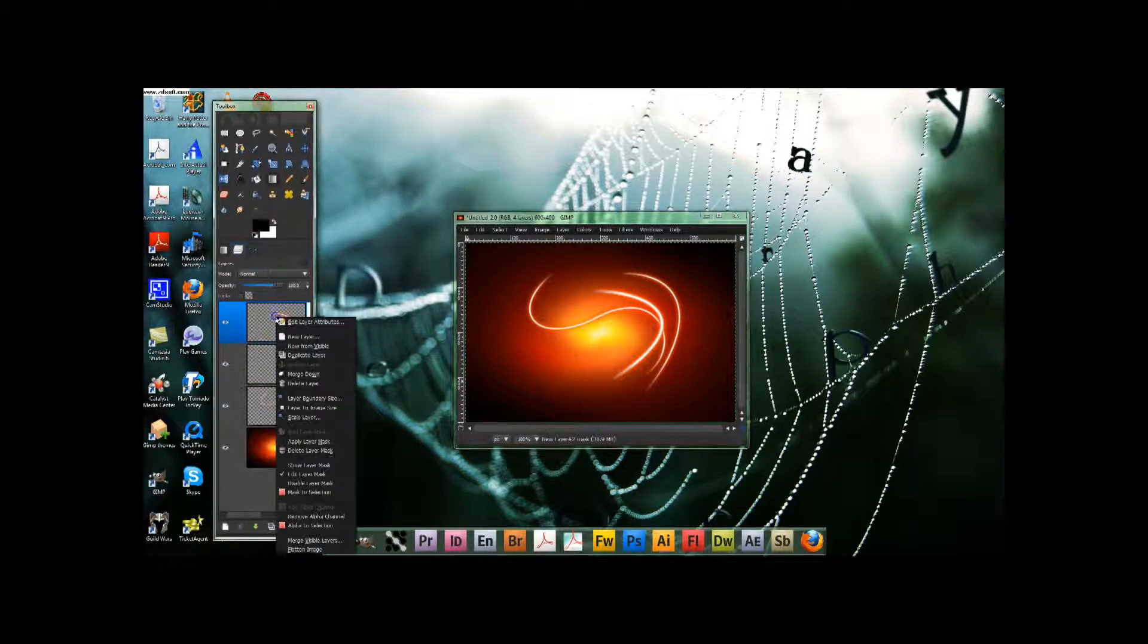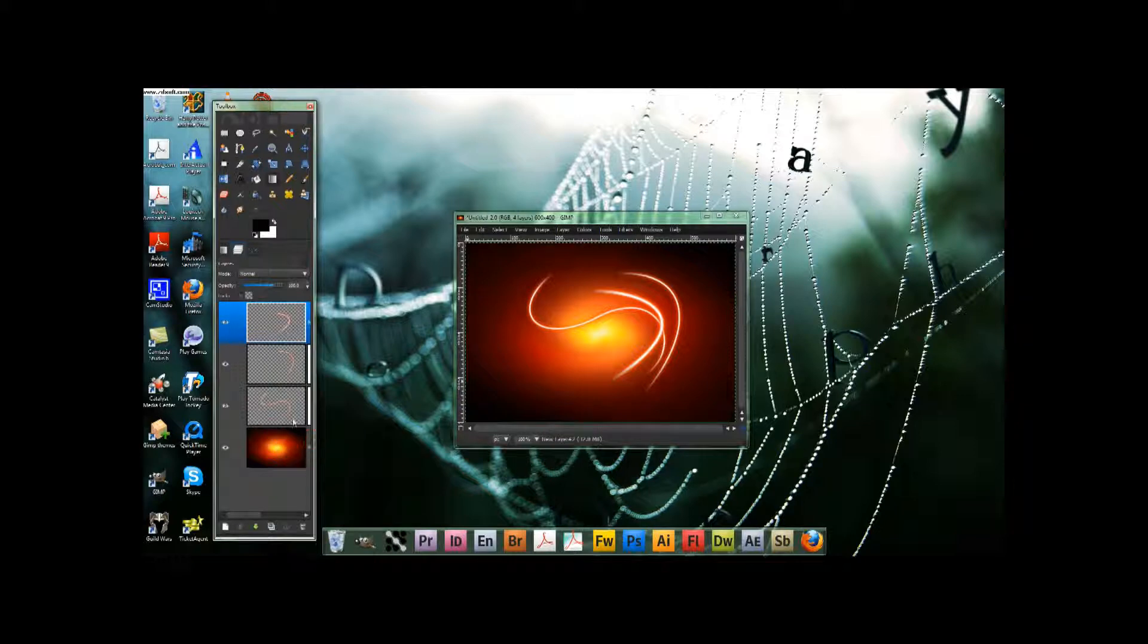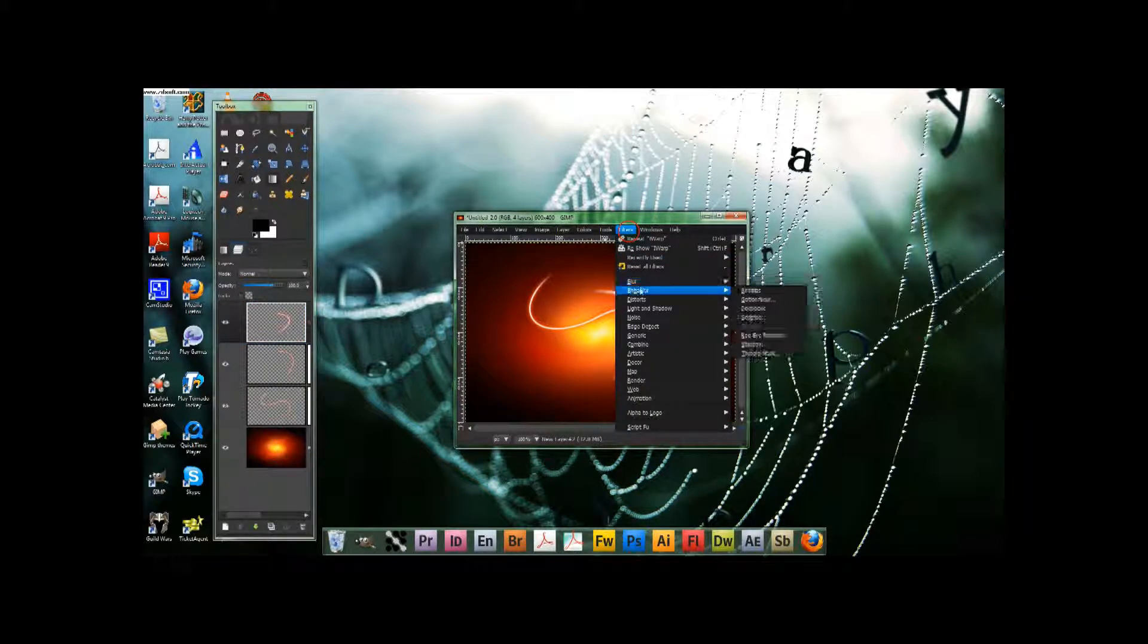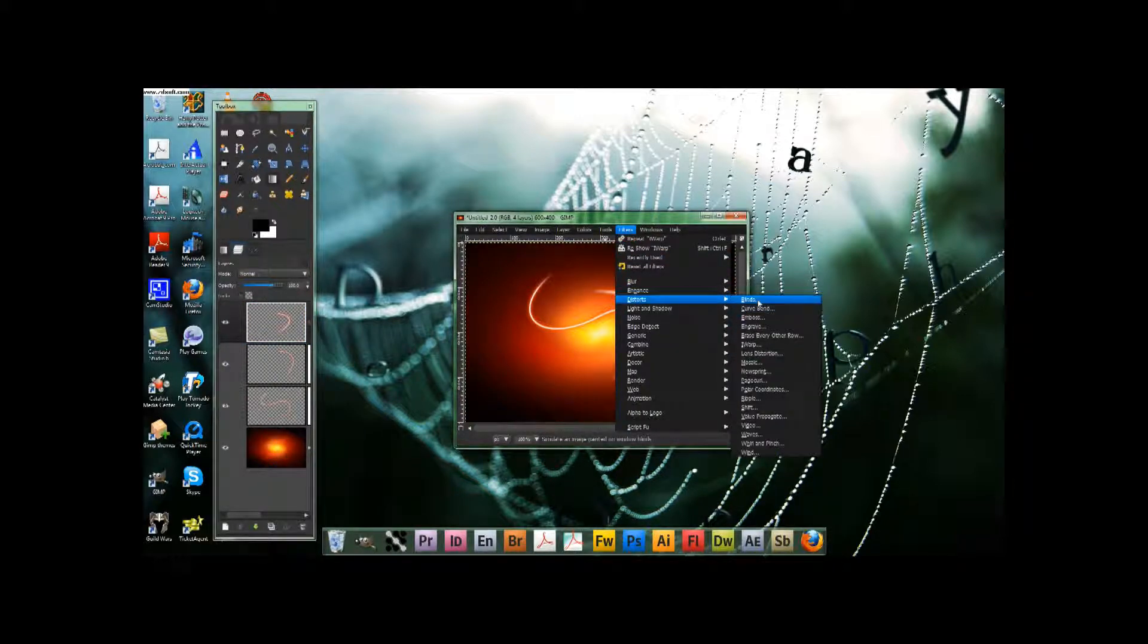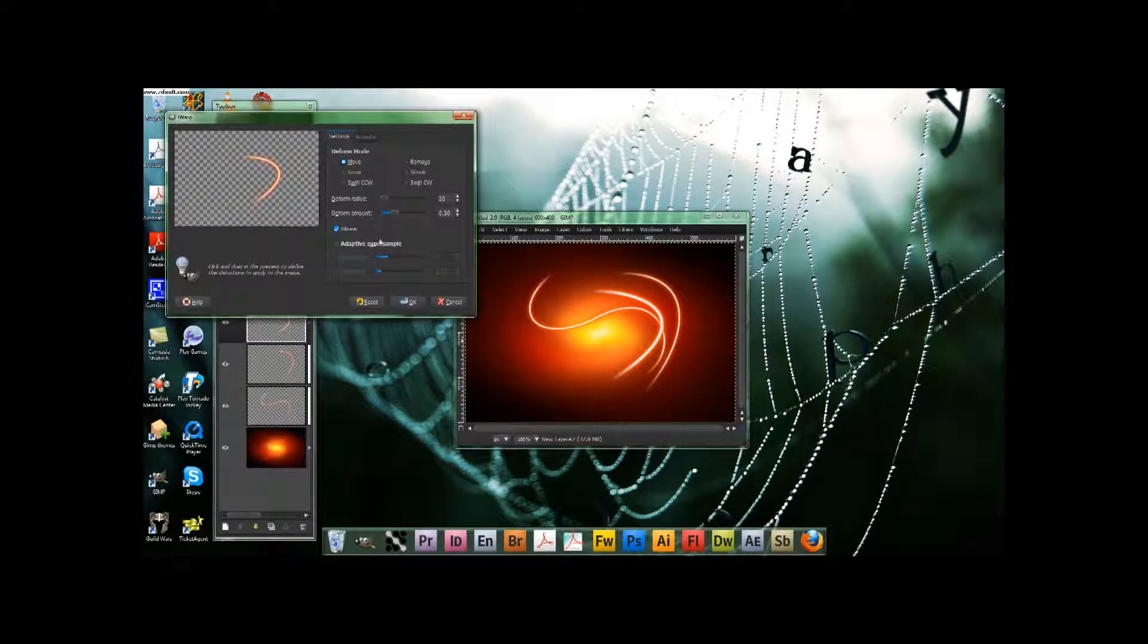Whoops. And then add layer mask, apply layer mask on this one anyway. And then go filters, distorts, eye warp. You don't need to on the other ones.